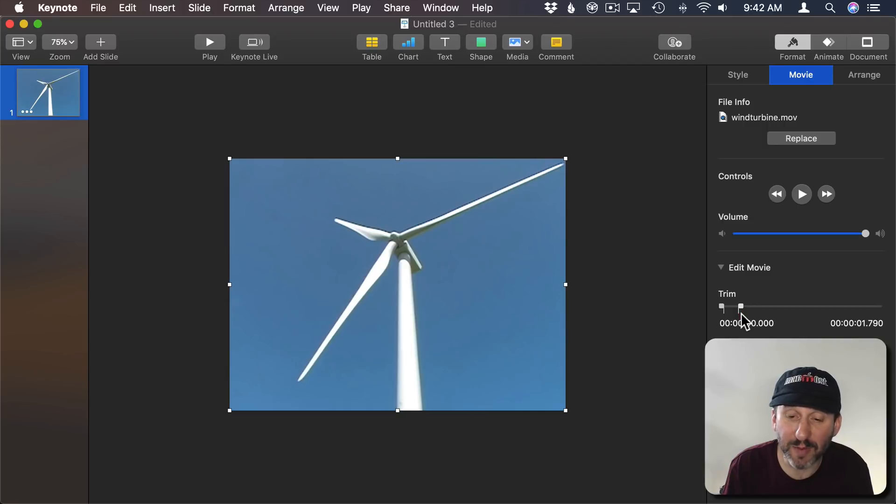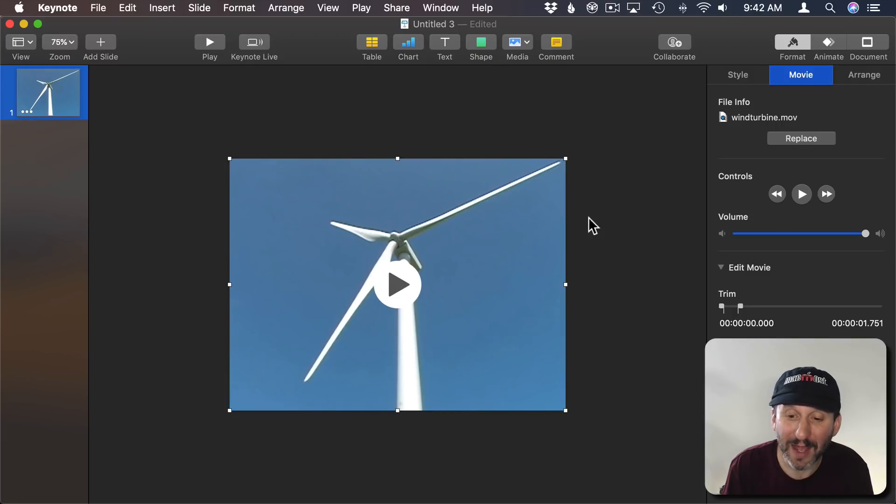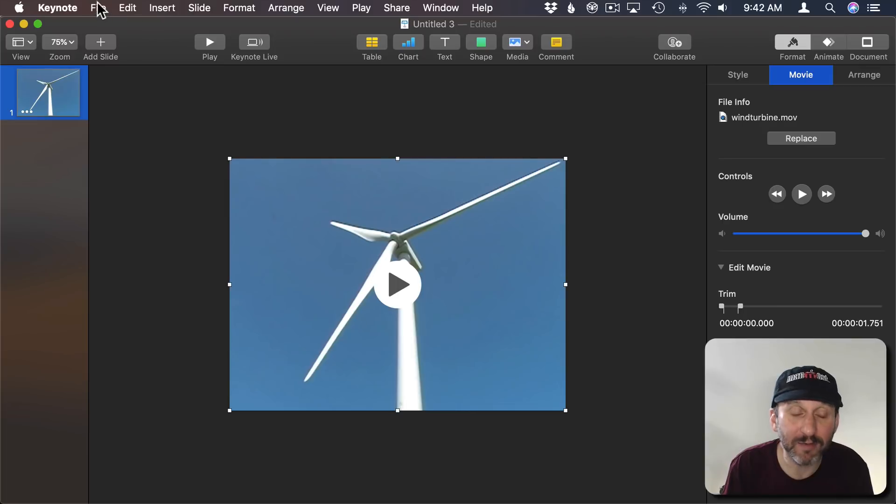Now I don't want to do it right at the same spot because it will repeat that last frame. I want to do it like one step before there. So you can see the blade is just before it gets to the corner there. So now a loop should make it look really nice. Let's give it a try.